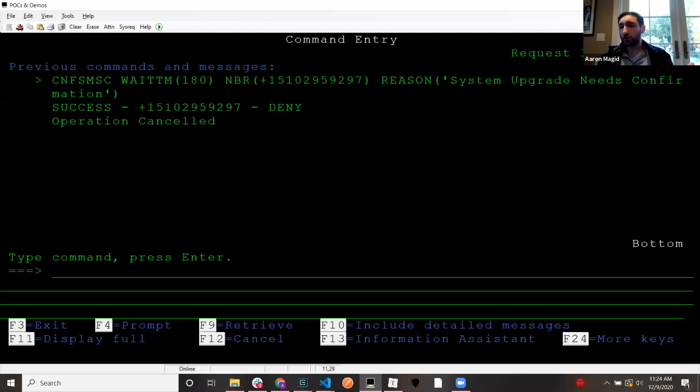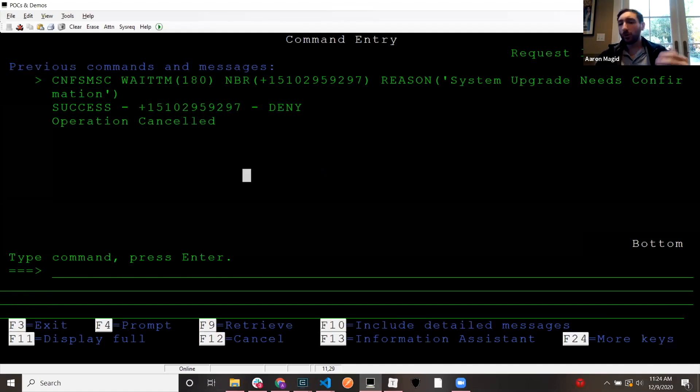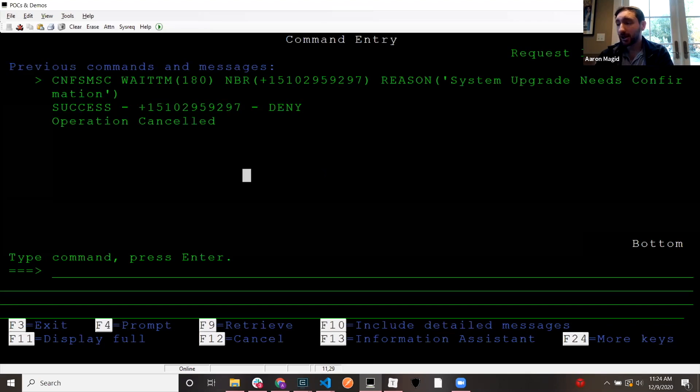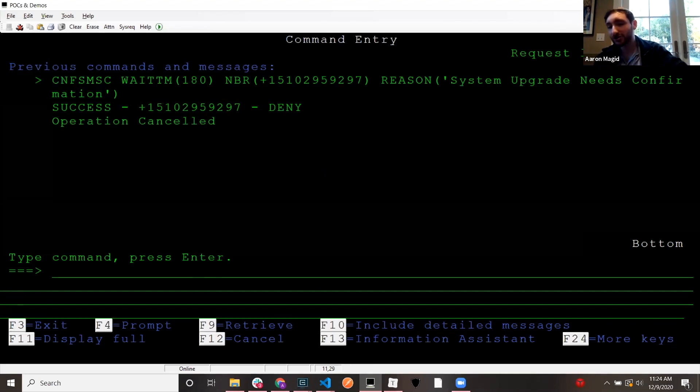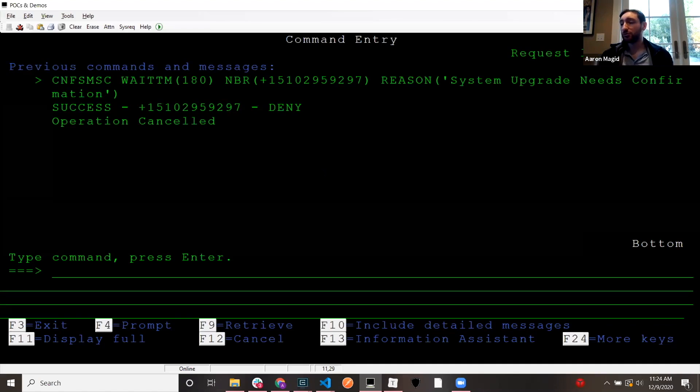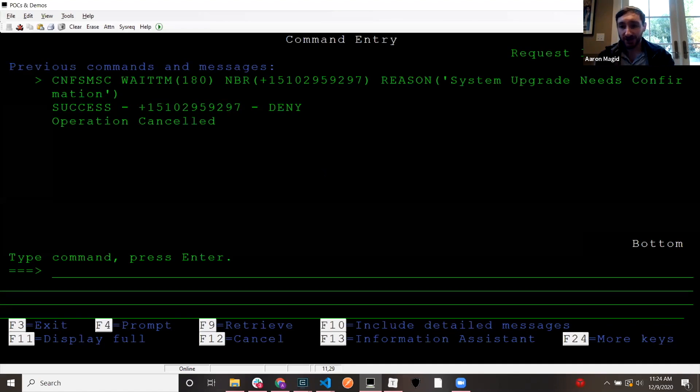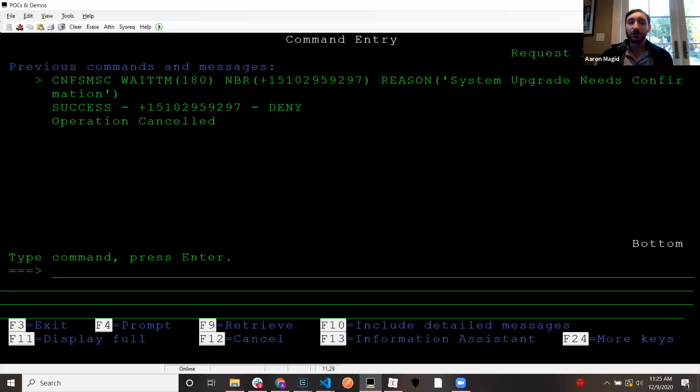So just as a quick recap here of that example program, right? What we did, I ran a command which called my CL program. That CL program had one line of code really that was important there to send the message to the open source program. It brought in an open source module to send the text message. And then it received the message, the response message from the open source system and sent the message back to the CL program.